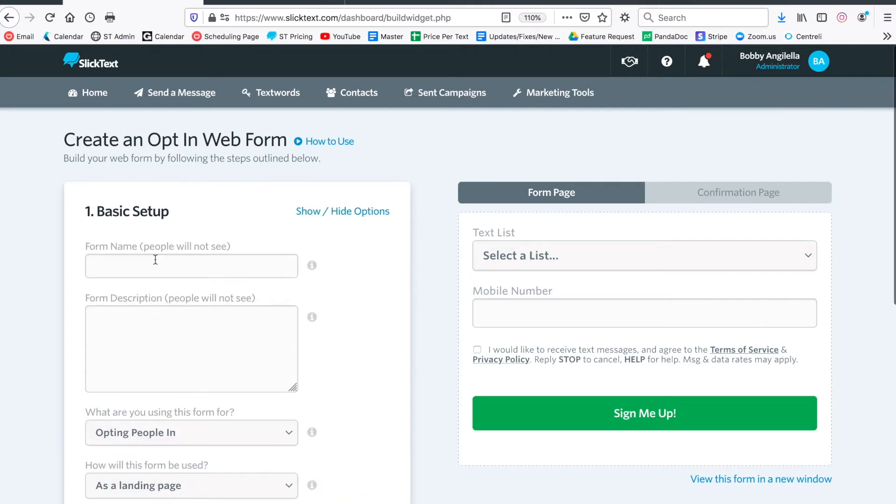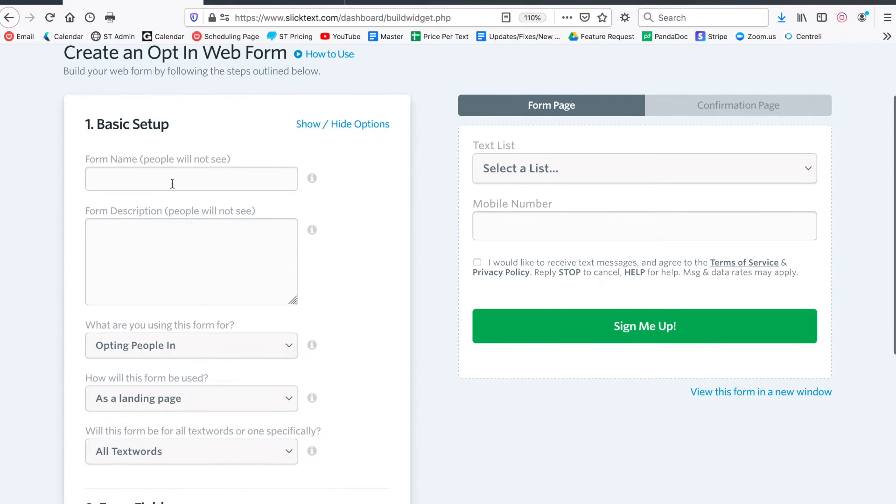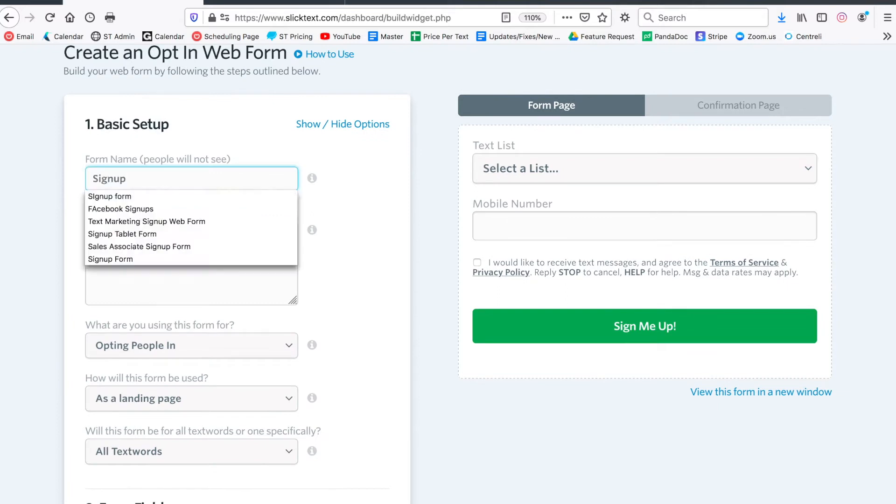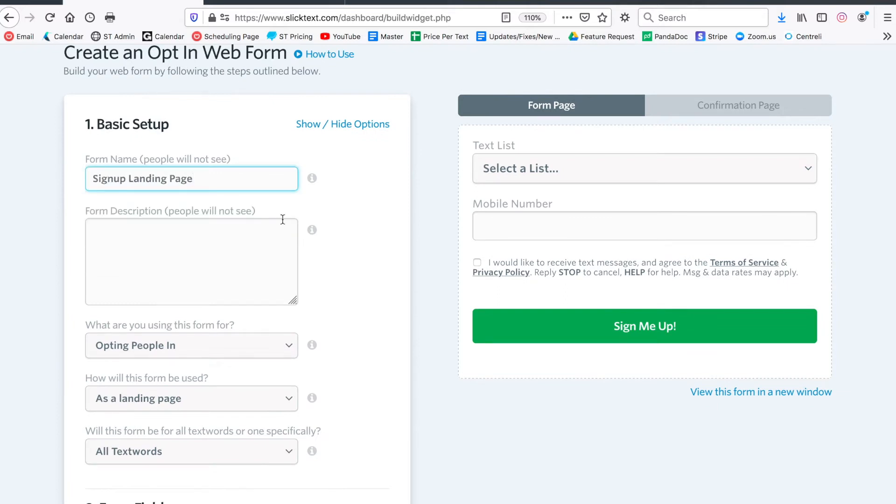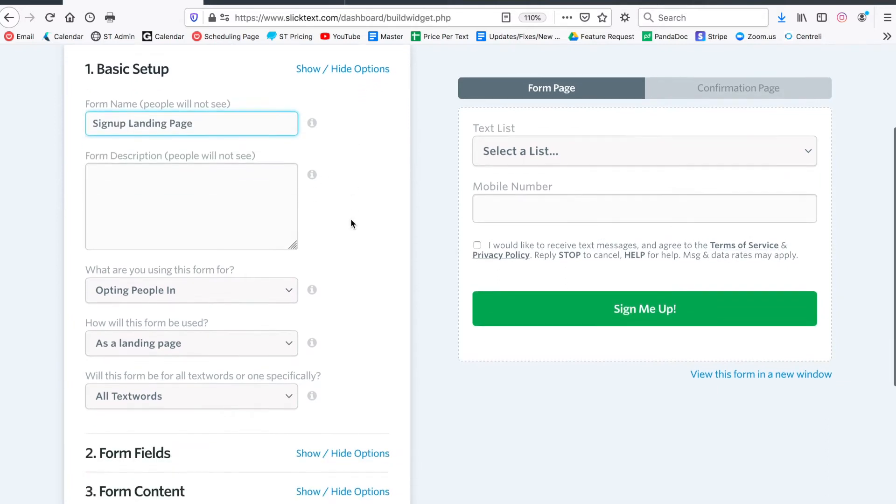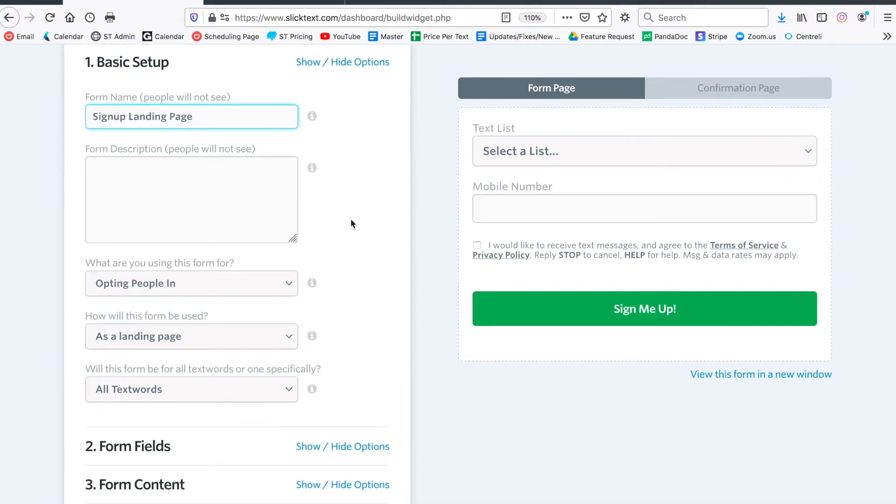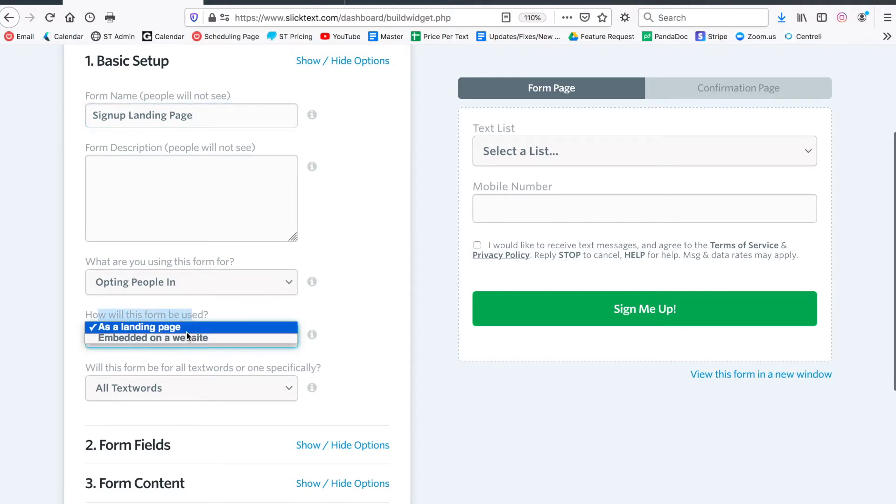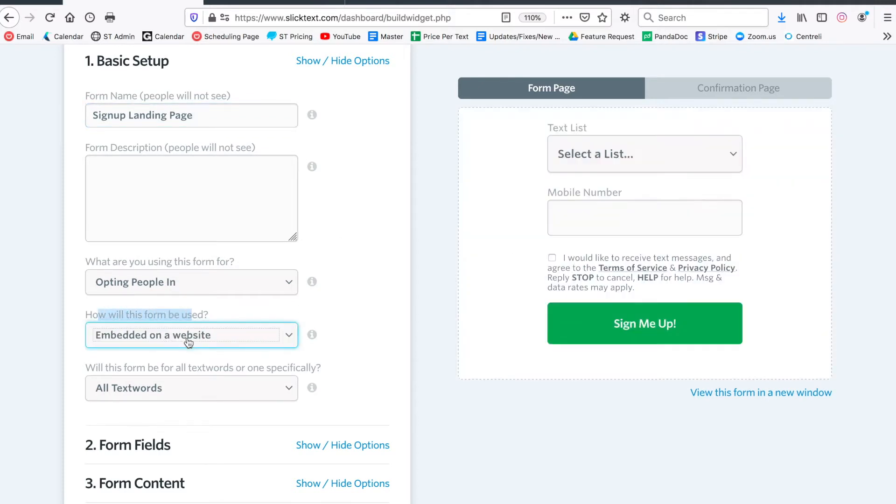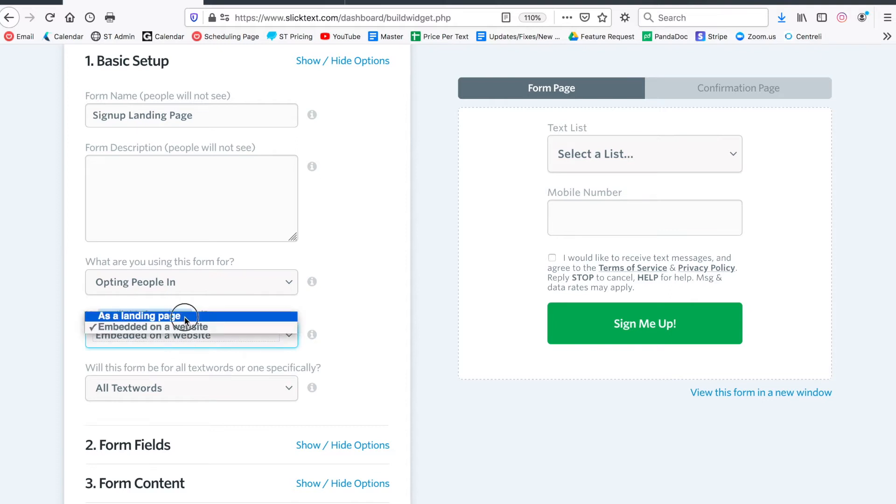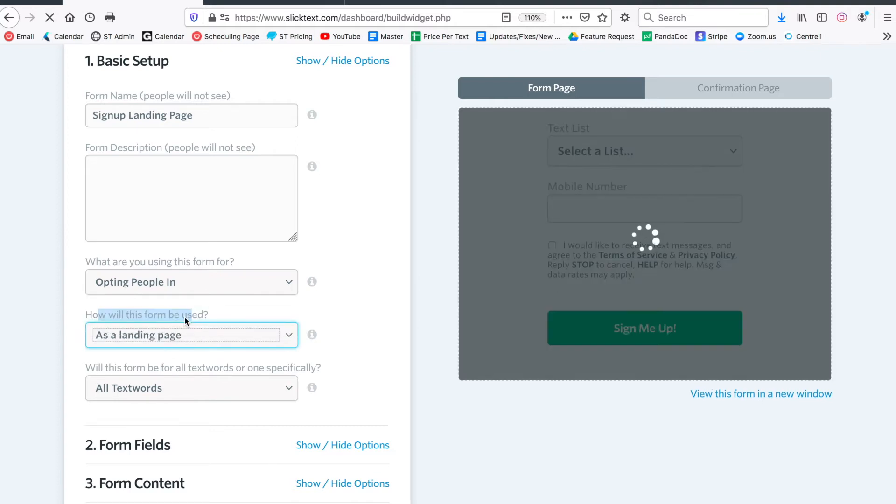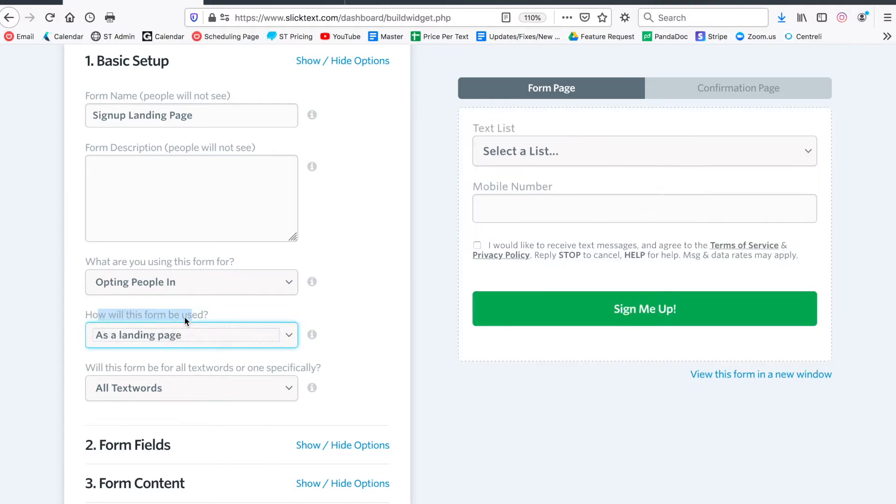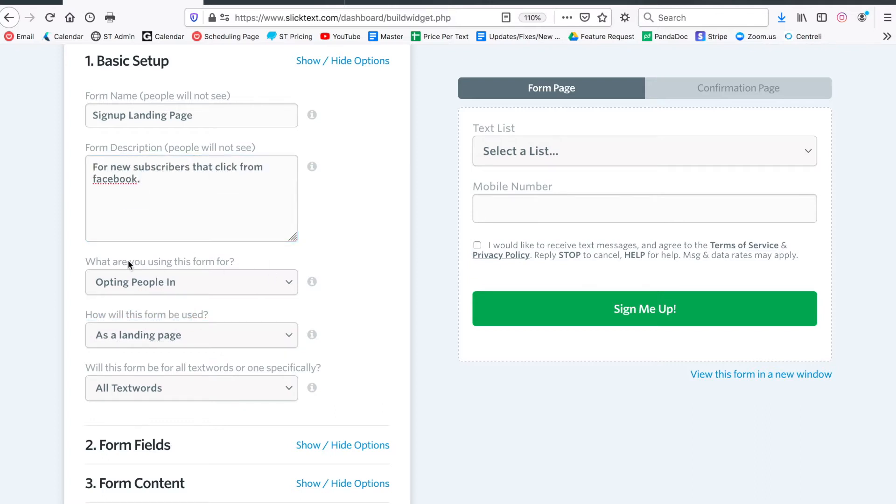In the basic setup here, let's go ahead and give this a name. In this example we're going to do a landing page. The only difference there is that in section one you can either choose to embed it on a site and get the HTML code at the end, or you can create a landing page which is just the link they tap on. Let's give it a description here.